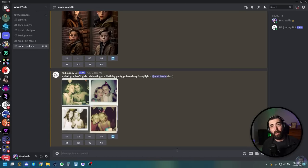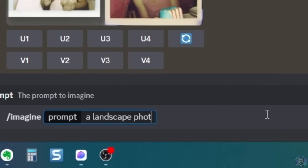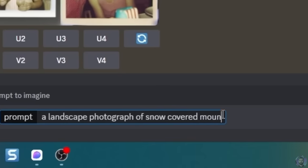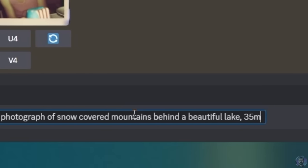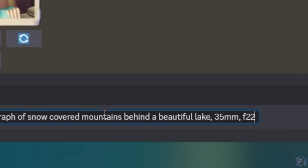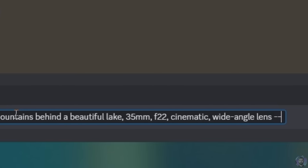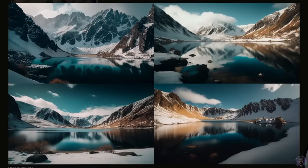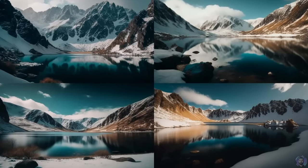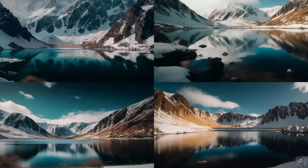We already know MidJourney can do ultra realistic landscape photography, but using some of these camera details can really up-level it. Let's do: imagine a landscape photograph of snow-covered mountains behind a beautiful lake, with a 35mm lens, f22 for the aperture, cinematic, wide angle lens, and aspect ratio 16:9. If I sent you one of these photos and said I just took this on my recent trip to New Zealand, you probably wouldn't question the authenticity of any of these. These are really realistic.